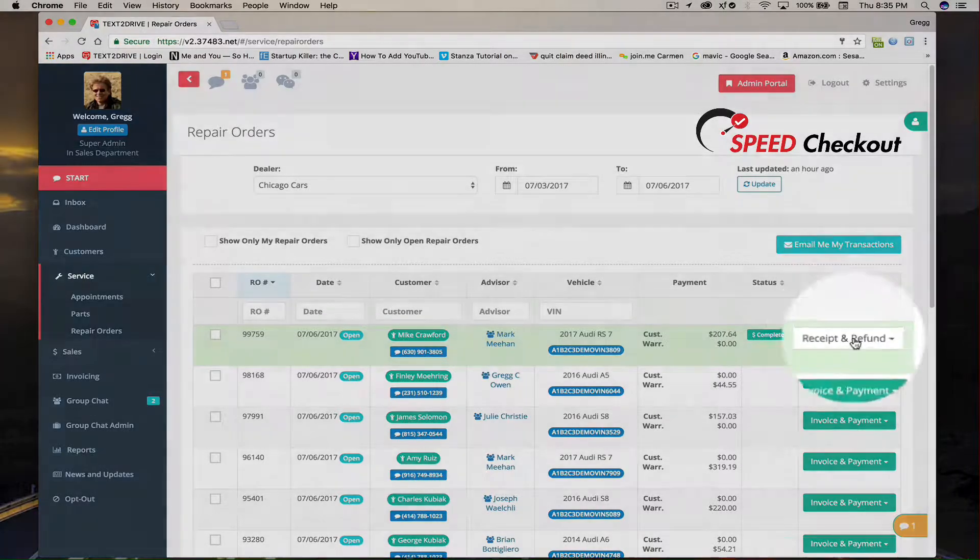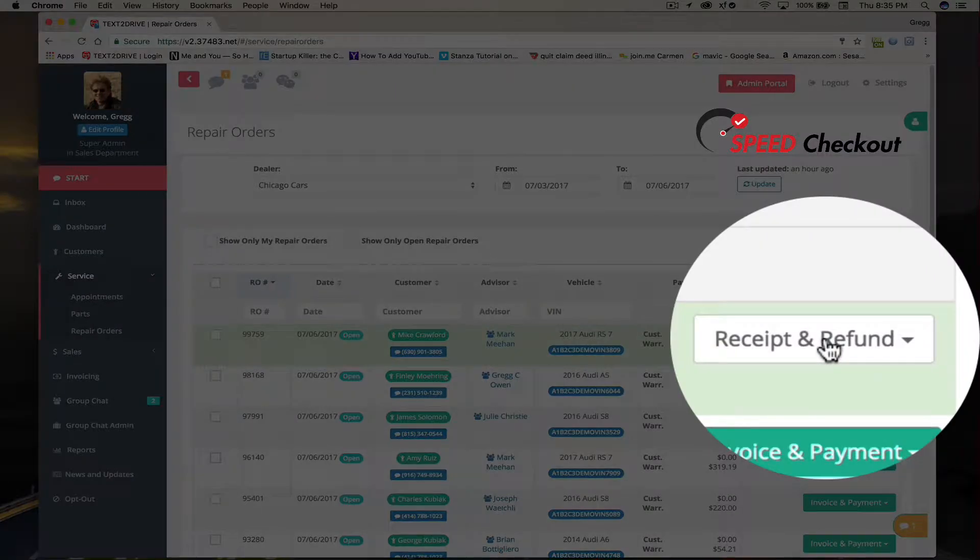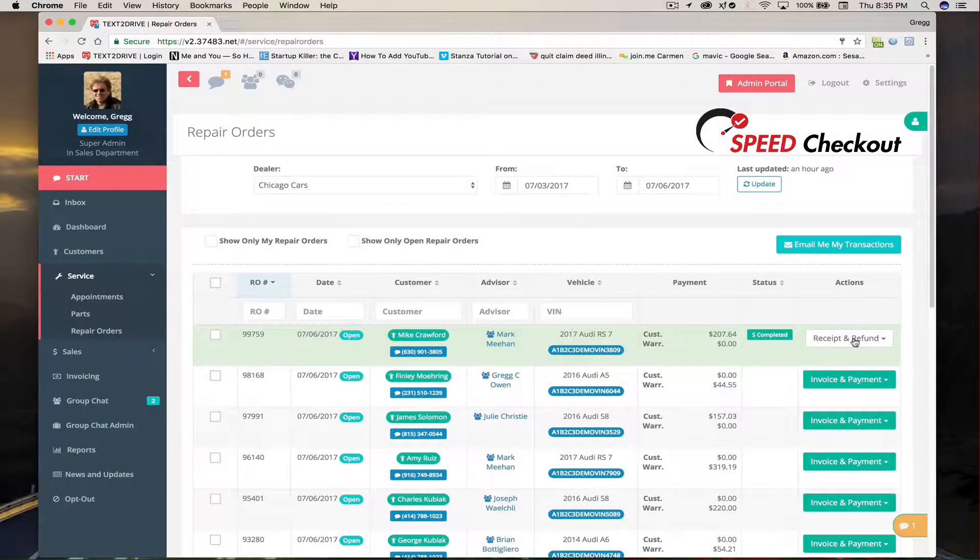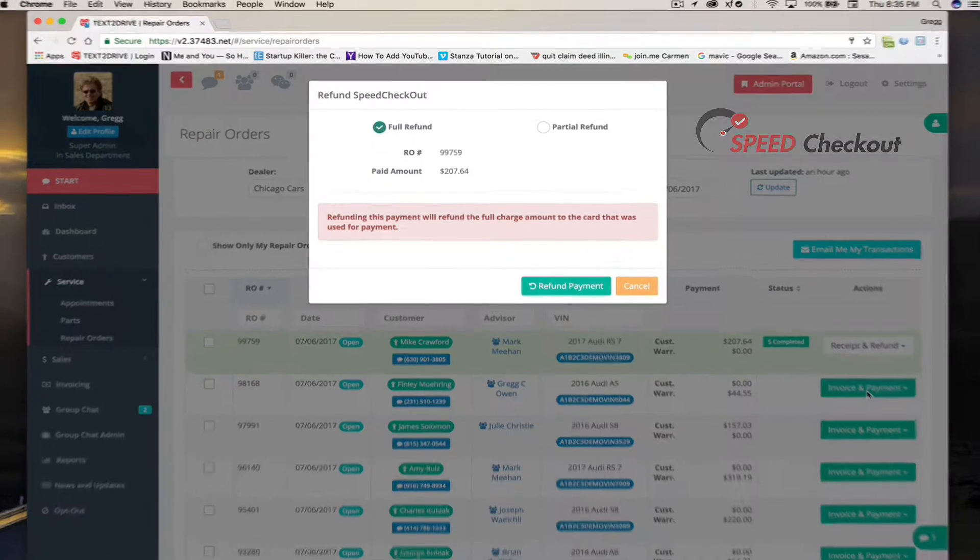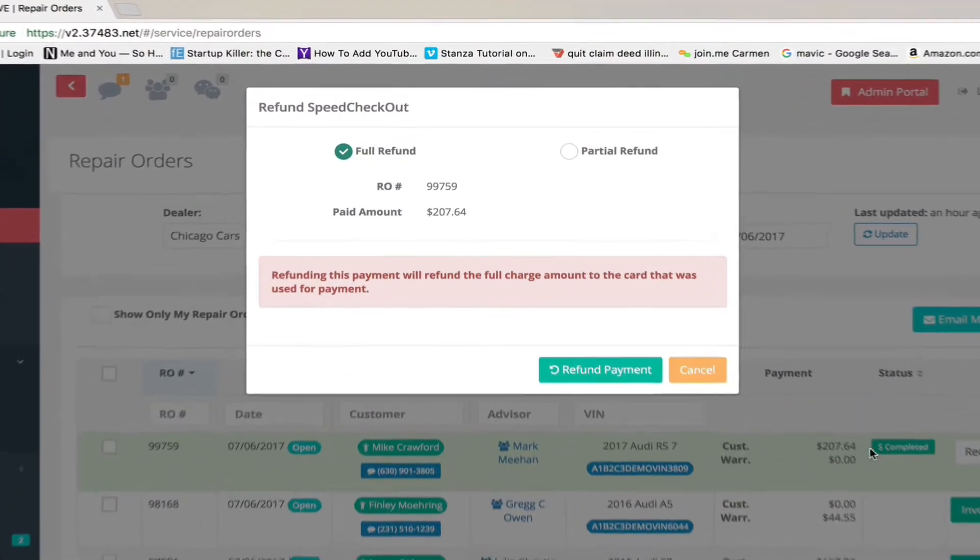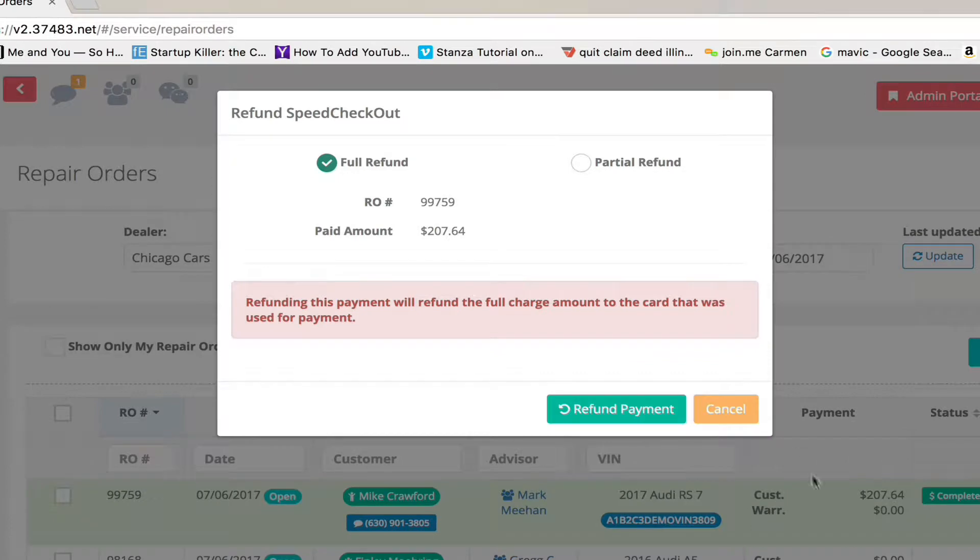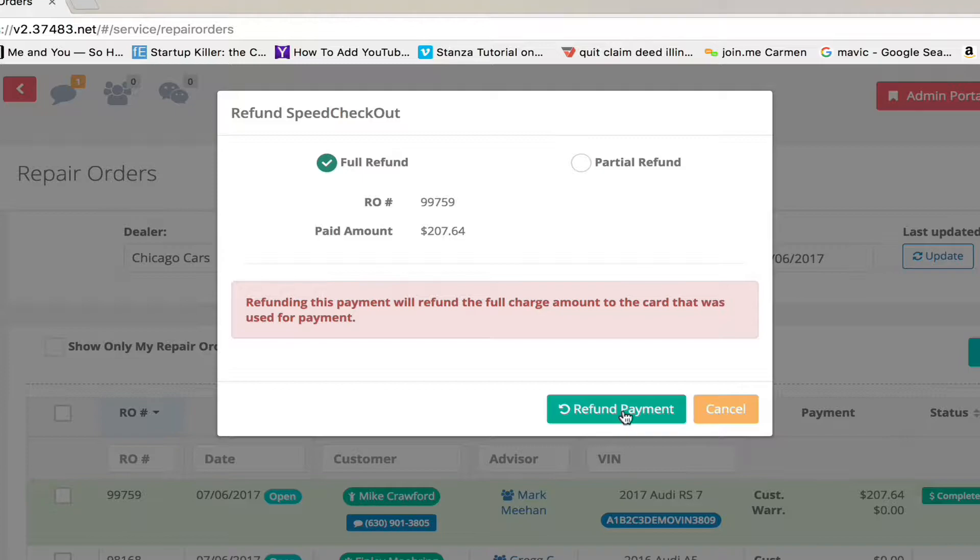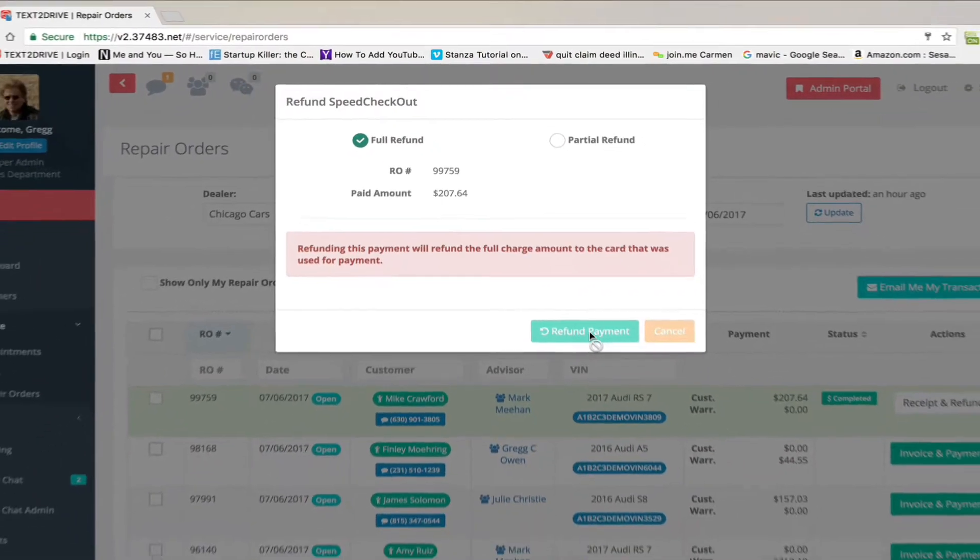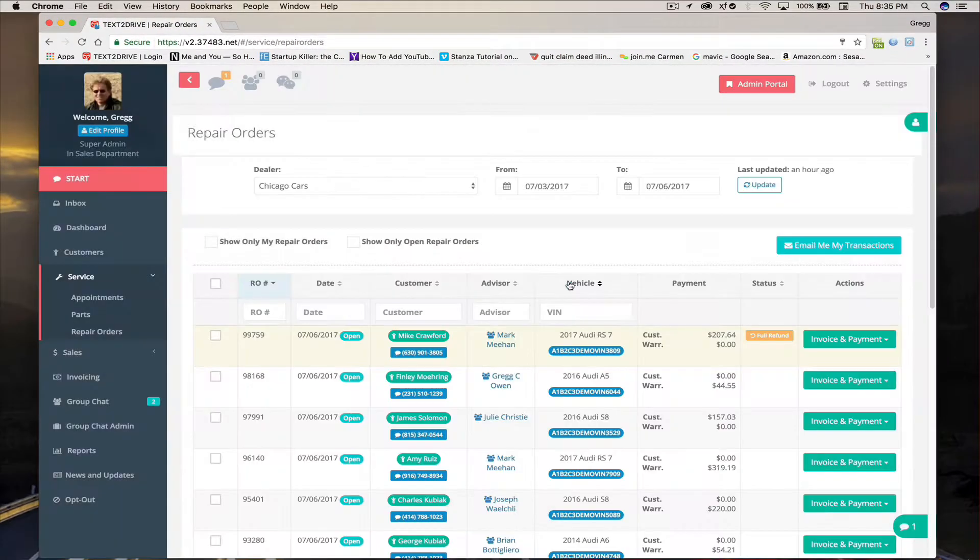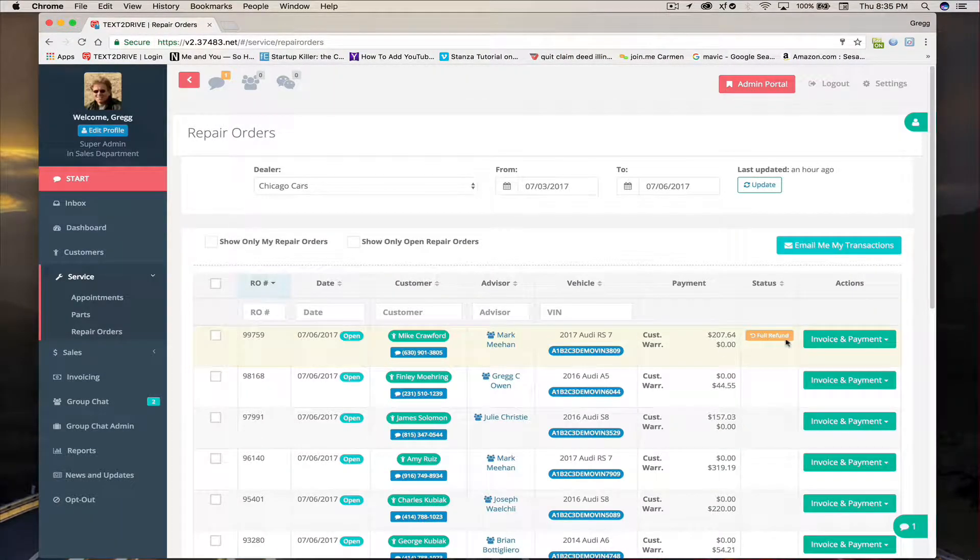Sometimes it's necessary to refund a customer all of their payment or part of their payment. It's really easy in TexaDrive. An employee or manager simply presses the refund payment button and then makes a decision: Is it a full or partial refund? Once they're finished, they say refund payment and the customer's entire online payment is refunded.